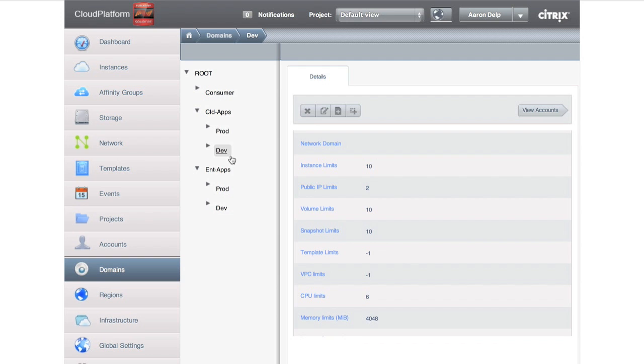So again, a logical hierarchy and a logical set to actually pin our infrastructure against. Now, how do we begin to do that? If we go to the Infrastructure tab...